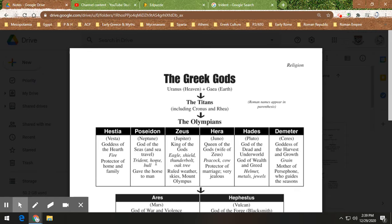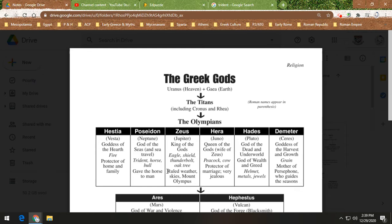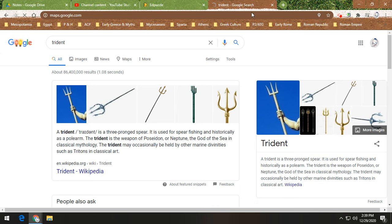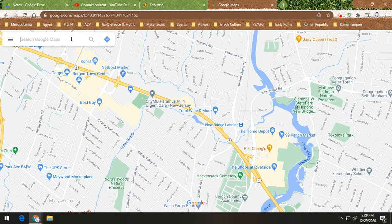Poseidon is also the god of horses — supposedly he's the one responsible for horses being in Greece, though obviously we know that's not the case. Zeus is king of the gods; he is in charge of the sky and the weather and is the boss of Mount Olympus. Mount Olympus is a real mountain in Greece, and the ancient Greeks believed the gods and goddesses lived there.